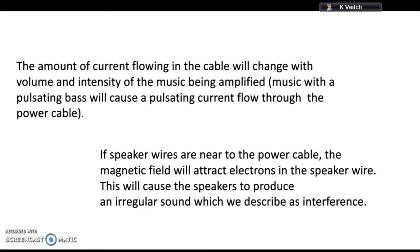To prevent interference, we've got options. Option one: keep the power wire and the speaker wires as far apart as possible to reduce the impact of that magnetic field. Or insulate them somehow - often you will see power cables insulated with an aluminium foil.